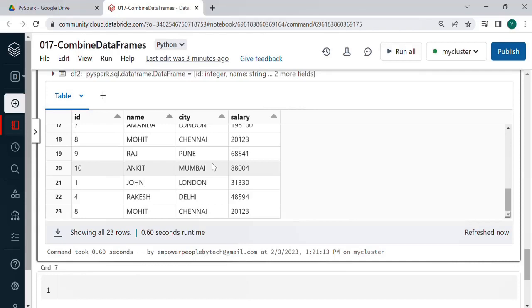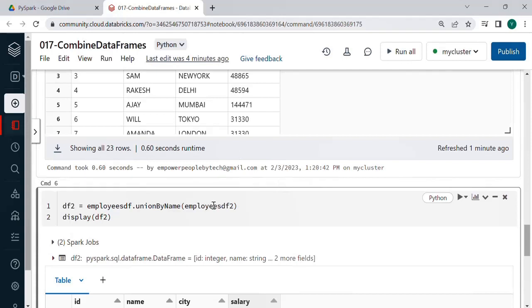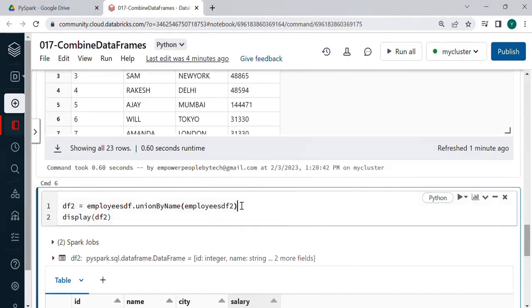In case you want to do union of more than two data frames on top of this you can just do dot union and the third data frame and keep on continuing adding data frames to do multiple union.